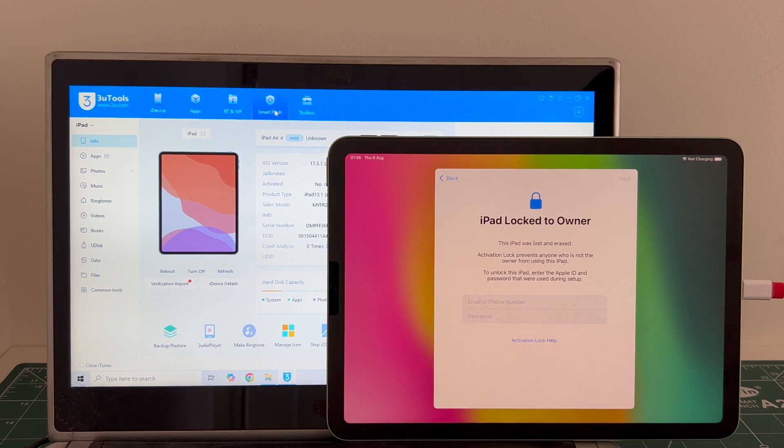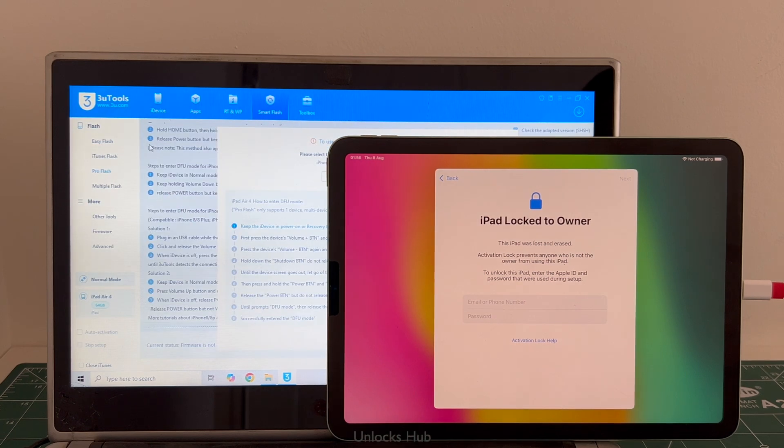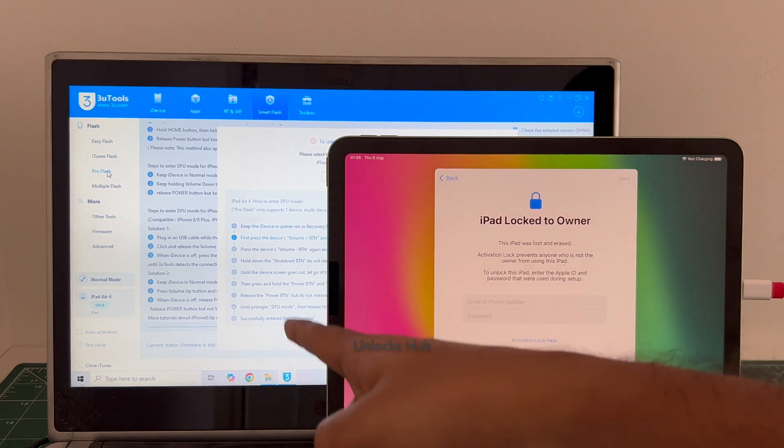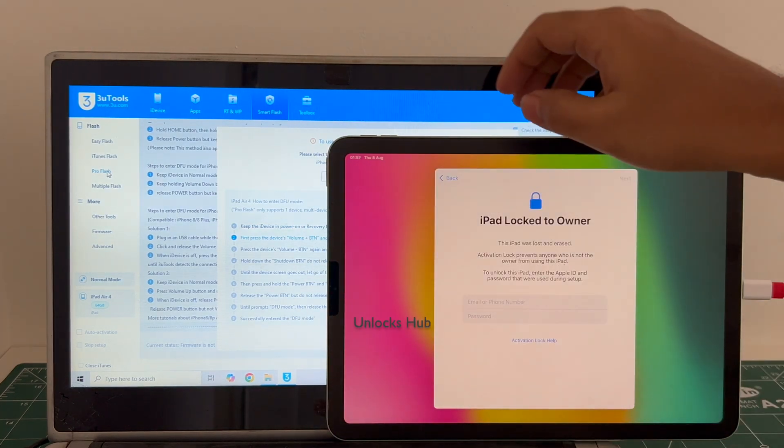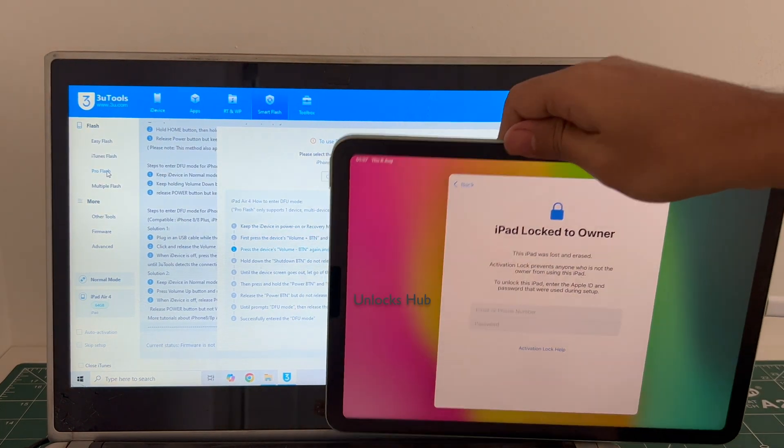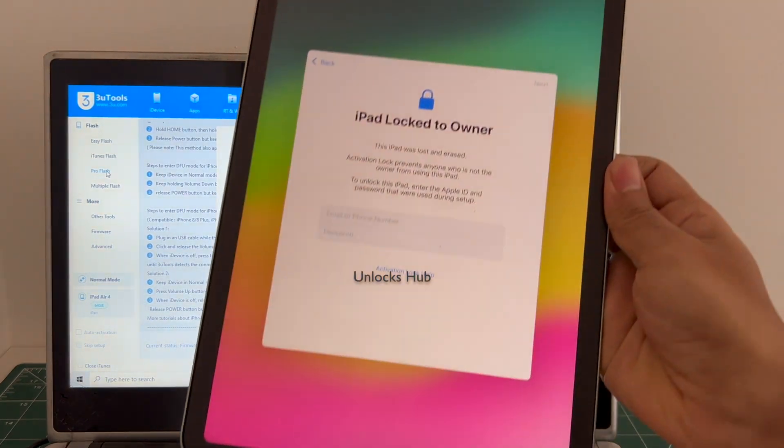Click on smart flash option and go to the pro flash option. Just follow the on-screen instructions to enter DFU mode on your iPad.